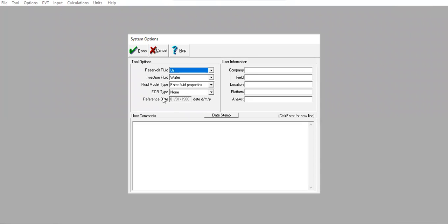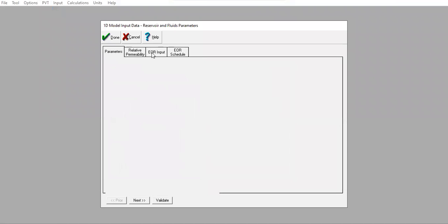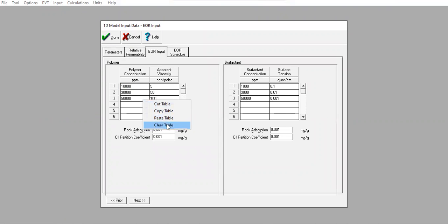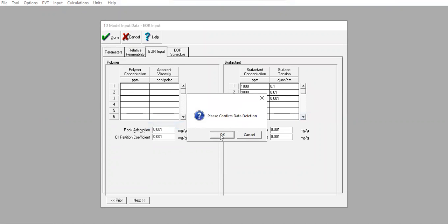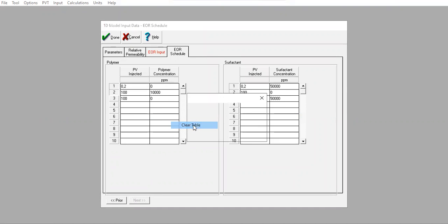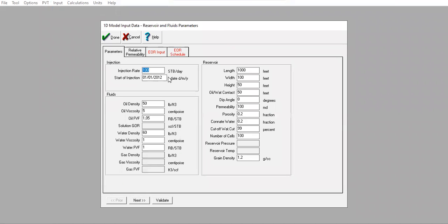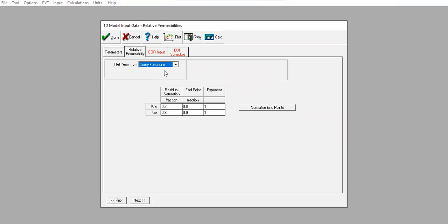Now we can continue by conducting enhanced oil recovery. We go back to options and change the EOR type to surfactant-polymer. We clear the tables — clear table, clear table, also this one, clear table. We use the same parameters for the reservoir and the fluid, and the same relative permeability information.